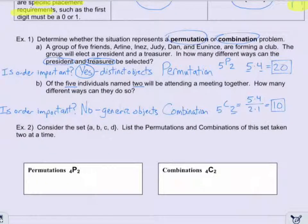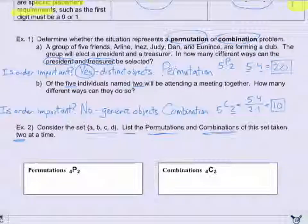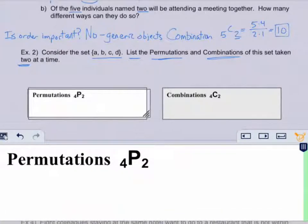Now let's visualize what permutations mean. Consider the set with A, B, C, and D. We want to list all the permutations and all the combinations of this set taken two at a time. For permutations, this is in the form 4P2 because we have four objects and we're taking two at a time. Let's go ahead and list all of these out.